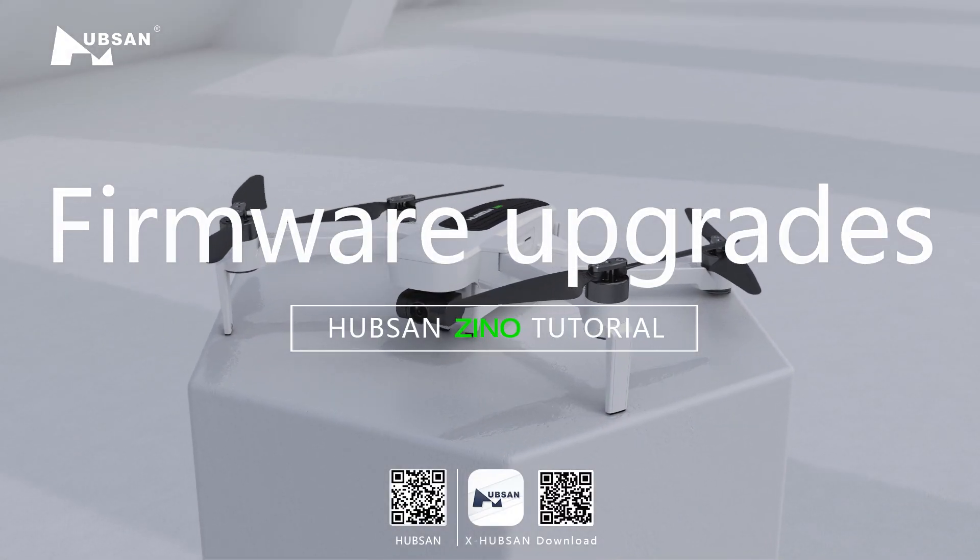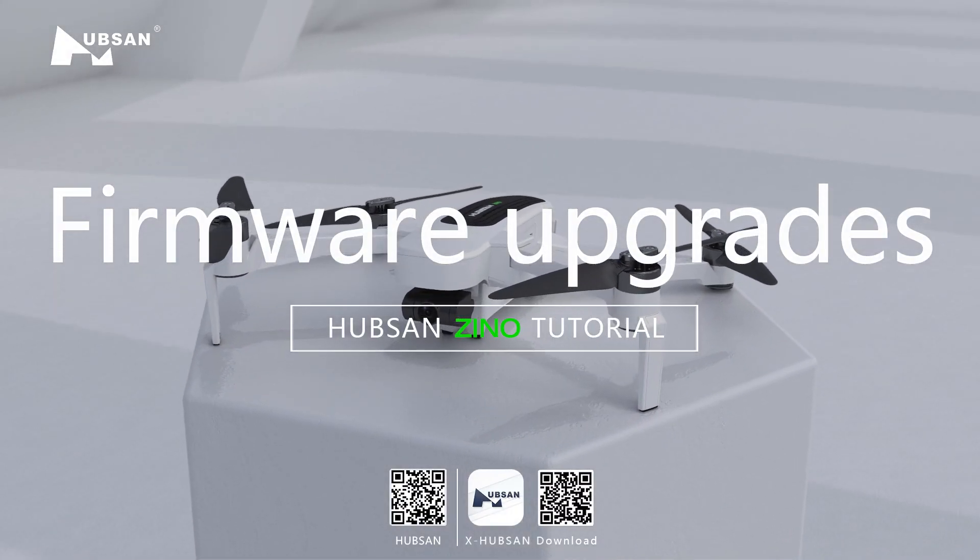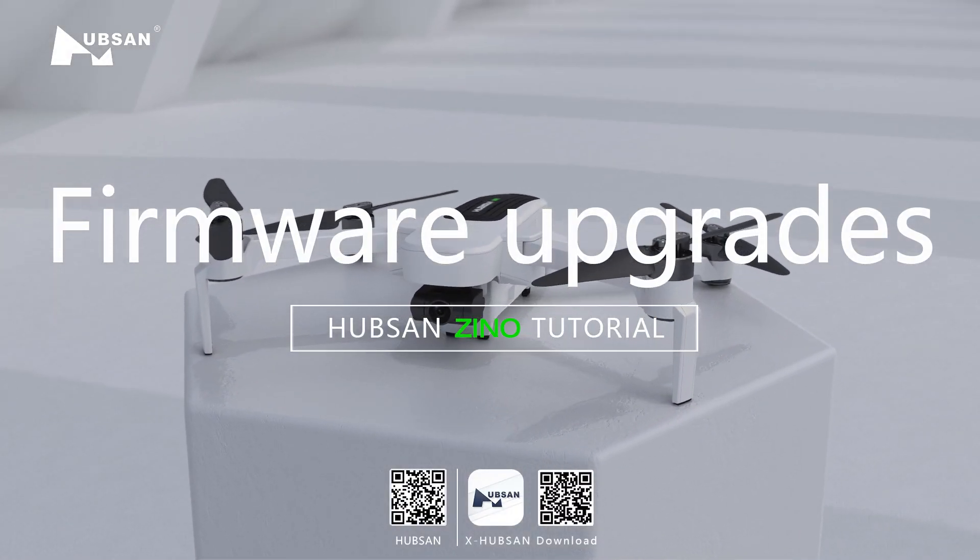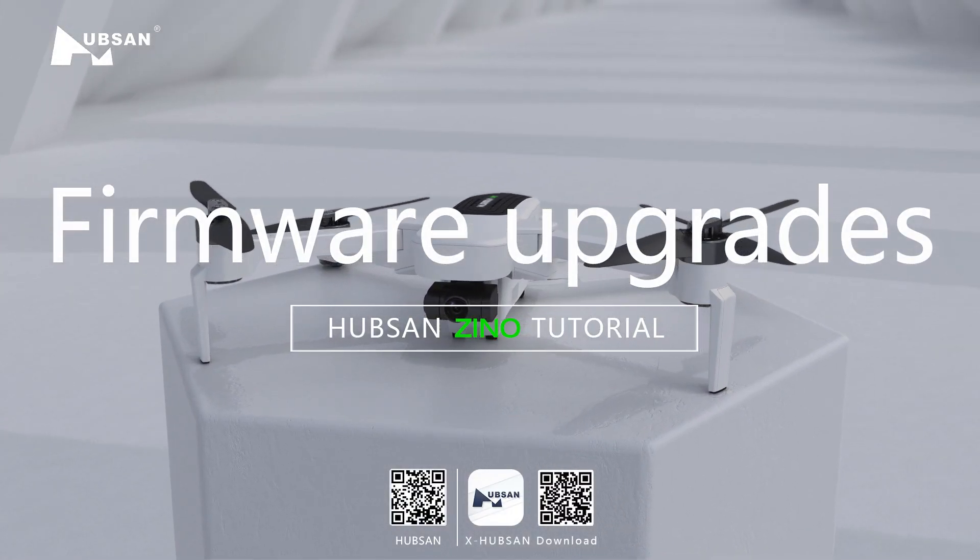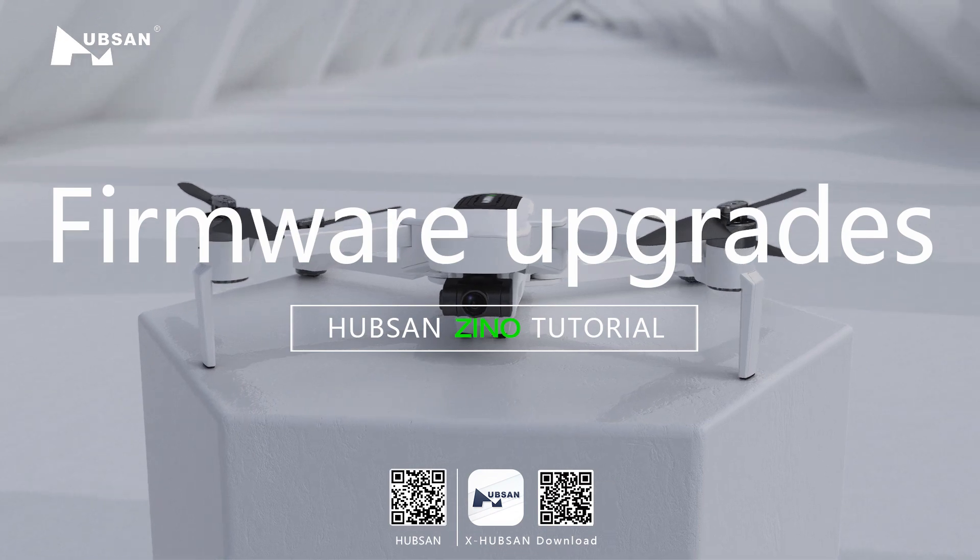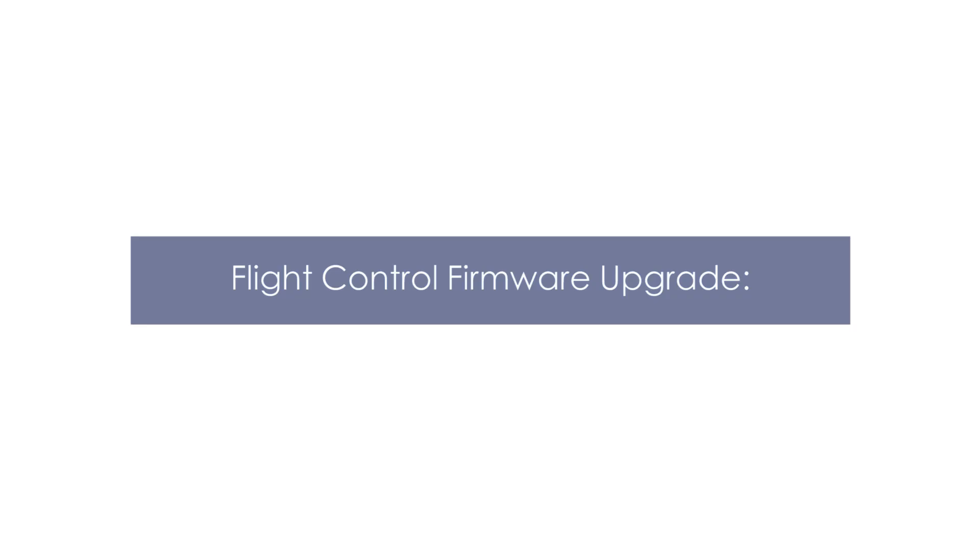Welcome to the Xeno tutorial video: Flight Control, Gimbal, Video Firmware Upgrade Procedure.